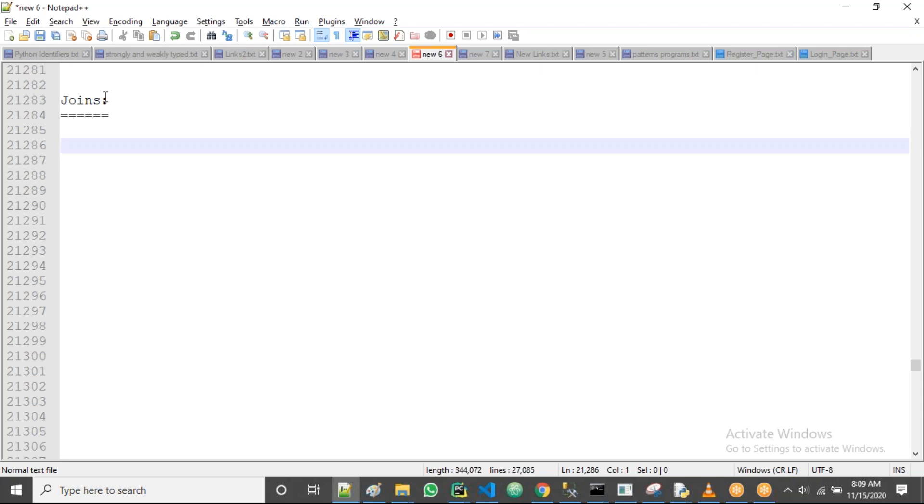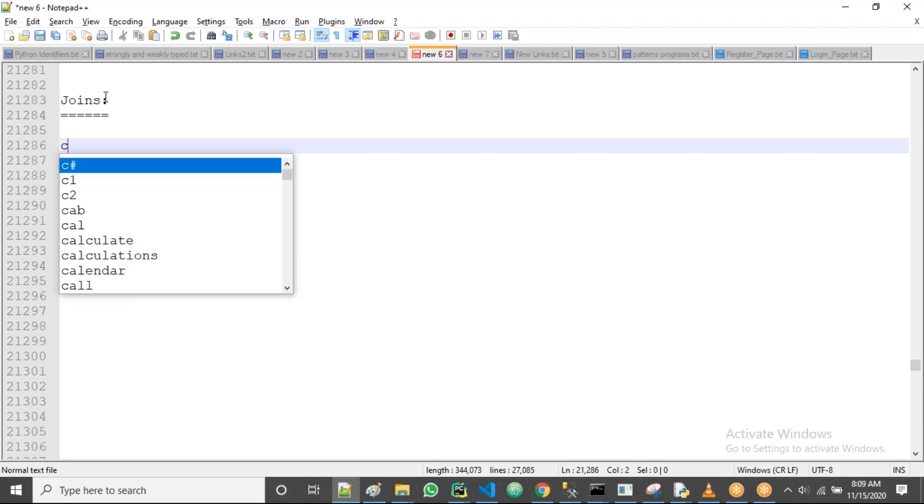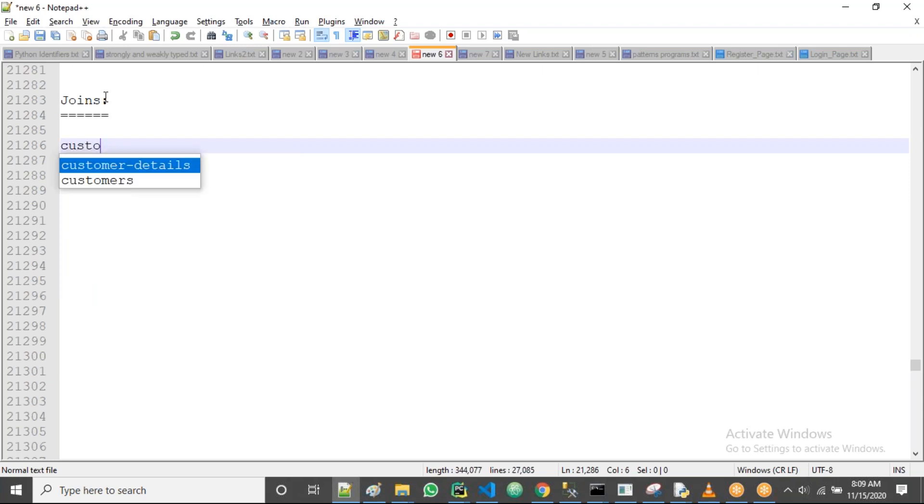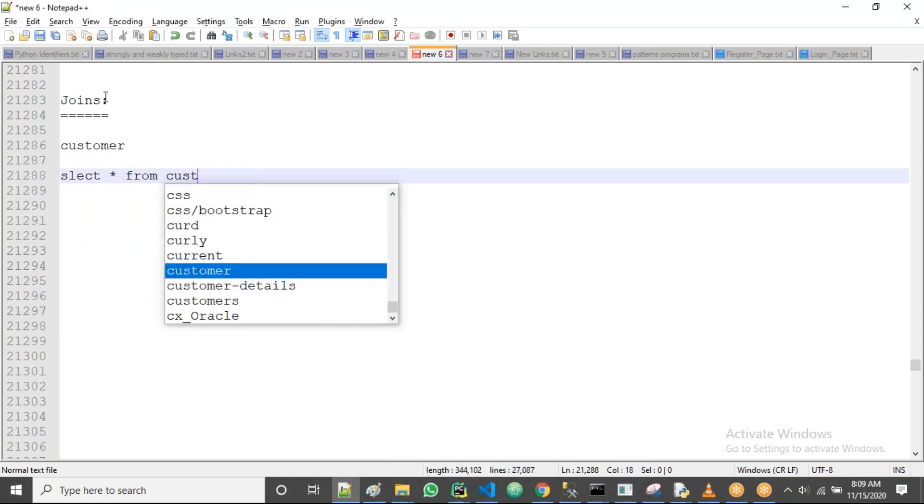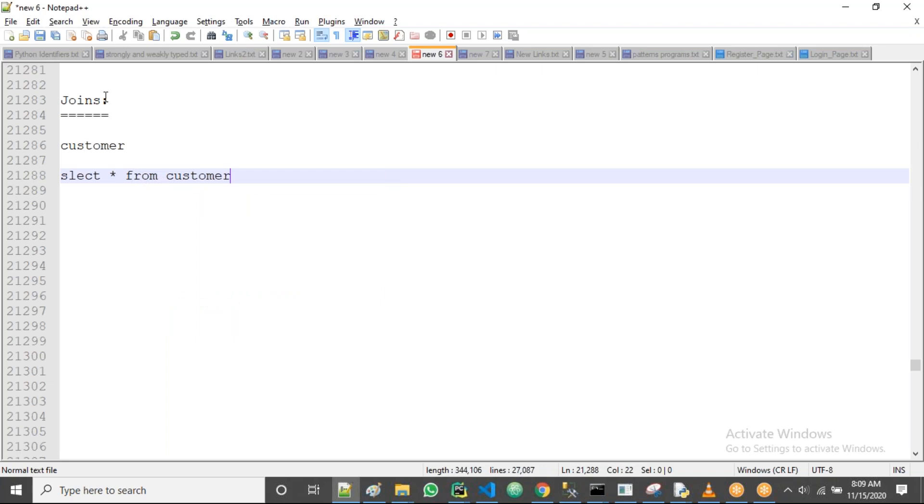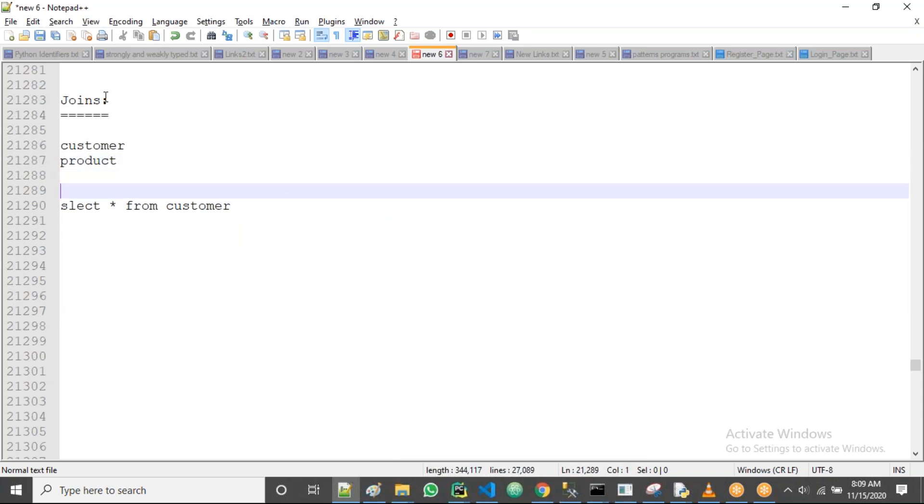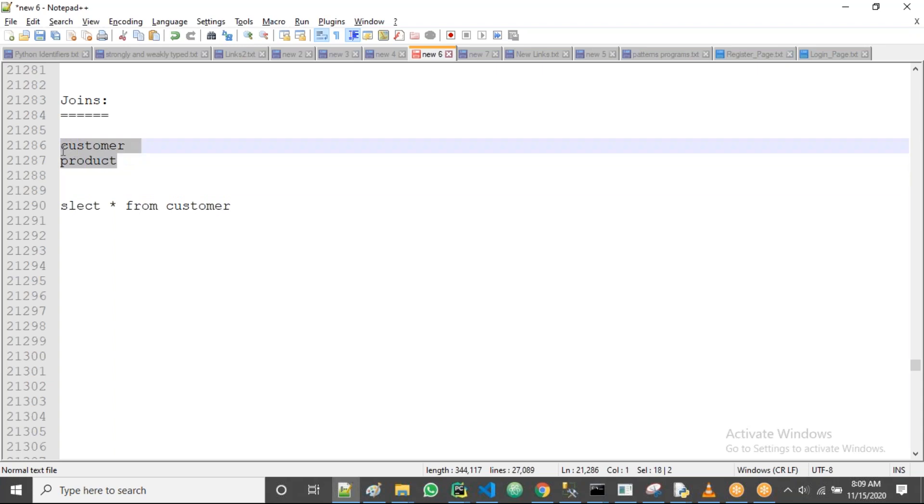If you have a single table, suppose the table name is customer, then I can write select star from customer to get all data from the customer. Here, suppose we have one more table also, that is products. I want to get data from both the tables by a single query.